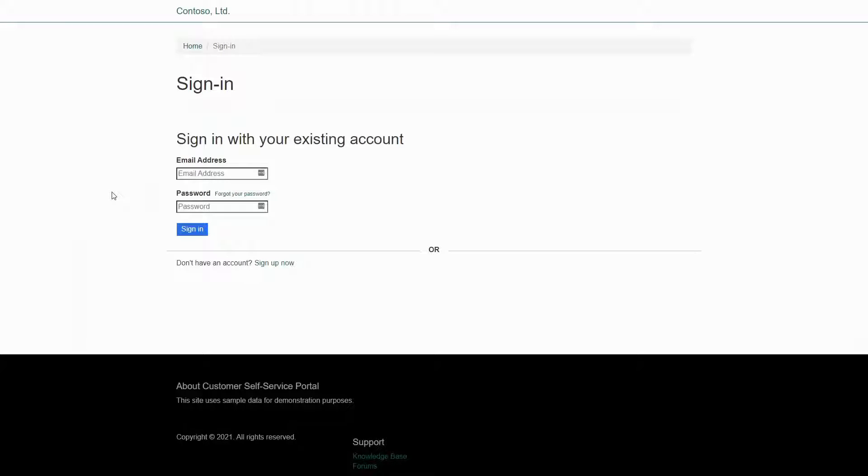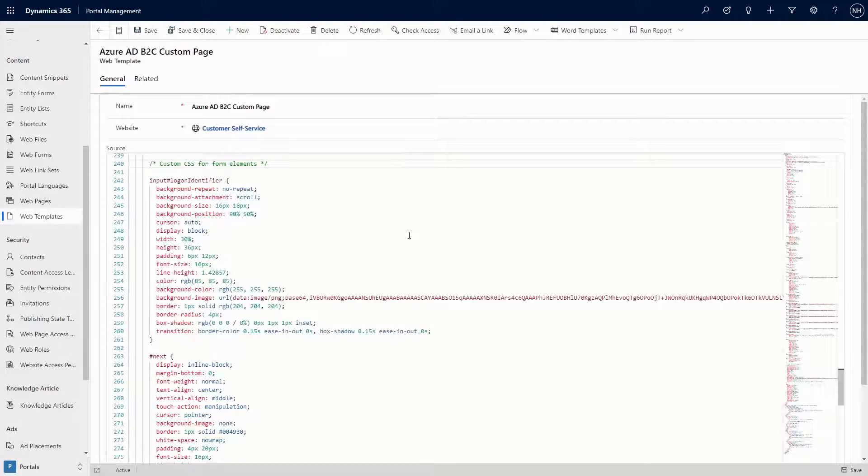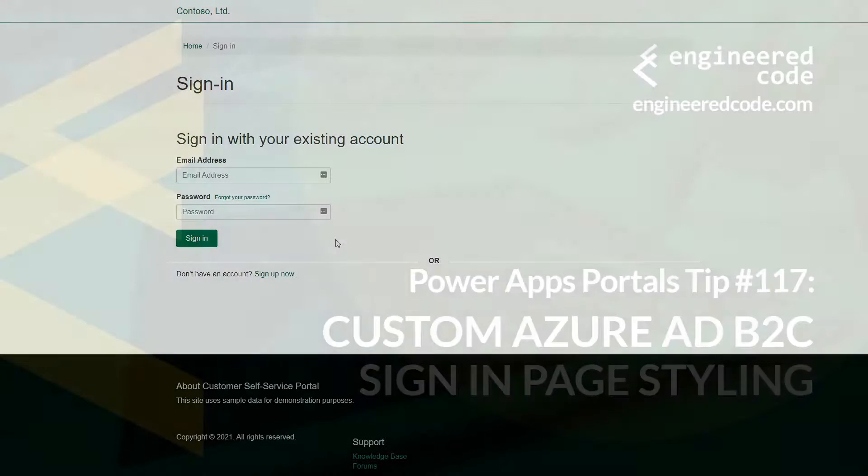The HTML form elements, like the inputs for username and password, do not have the bootstrap classes on them. So you'll need to add custom CSS styles to target them so that they match the rest of your site.